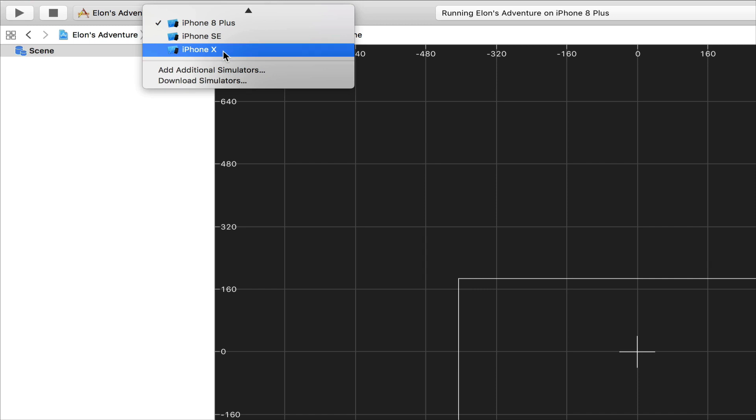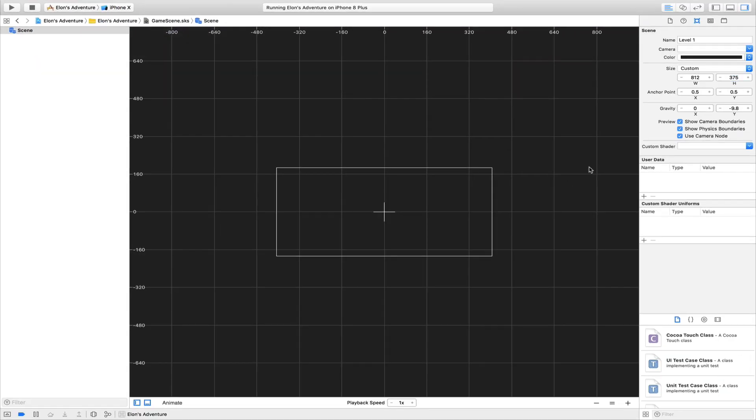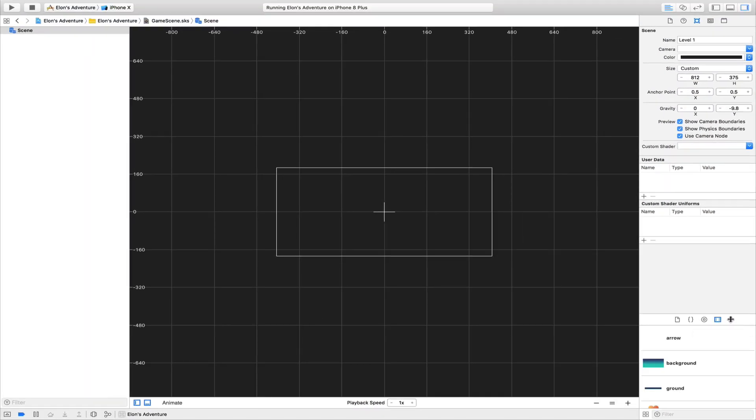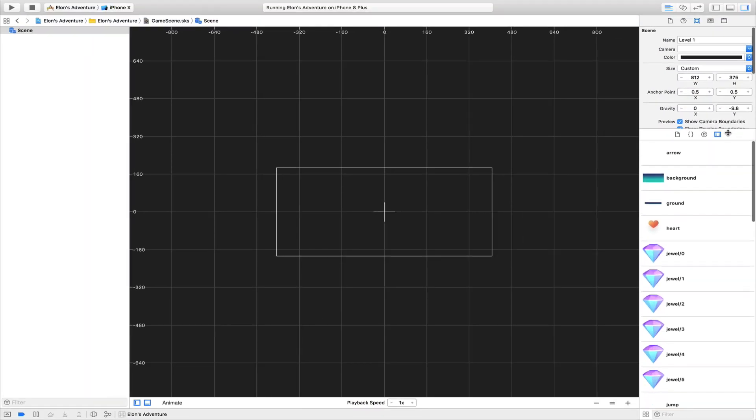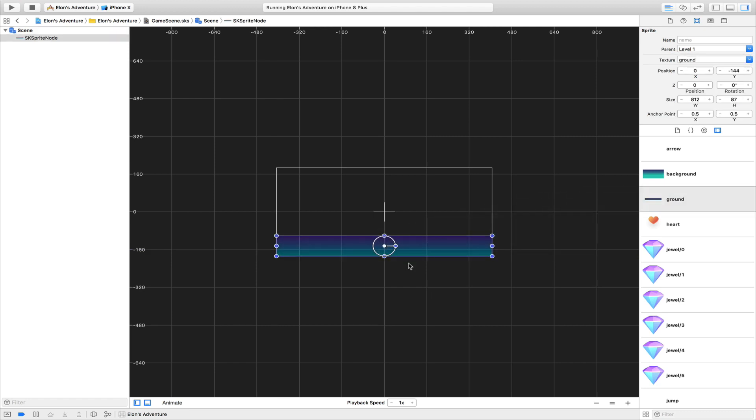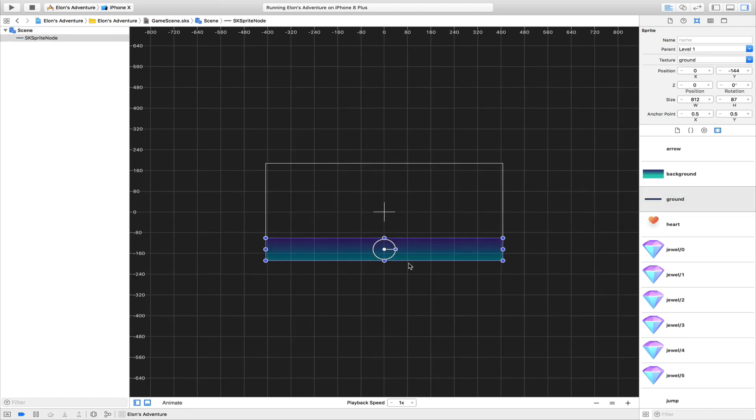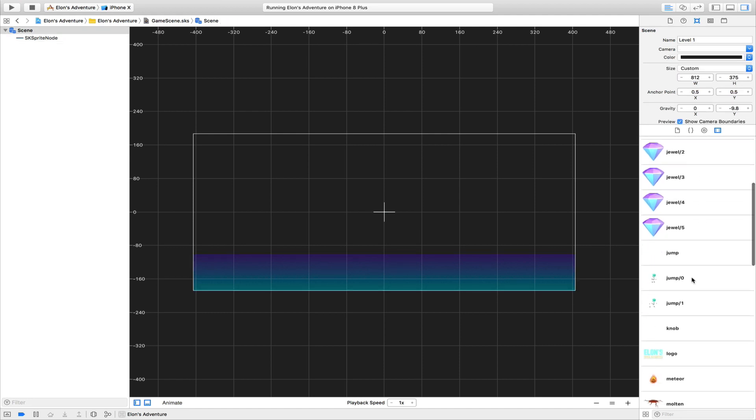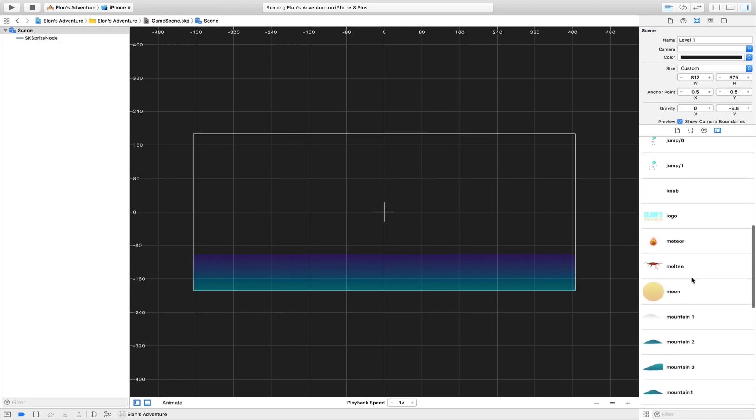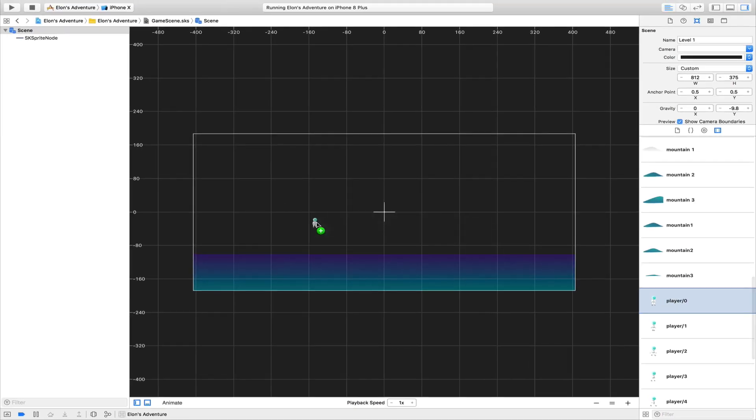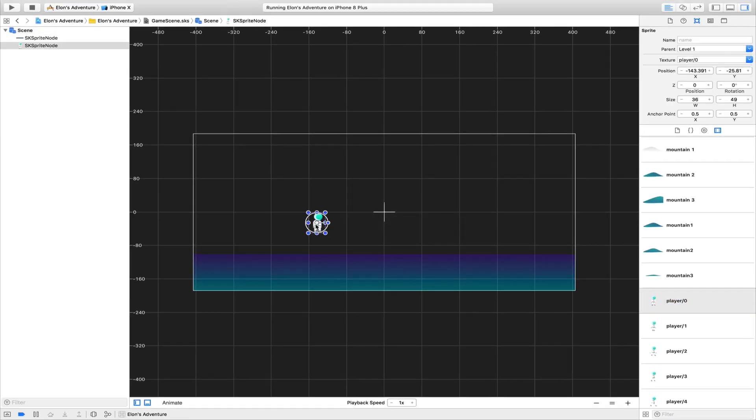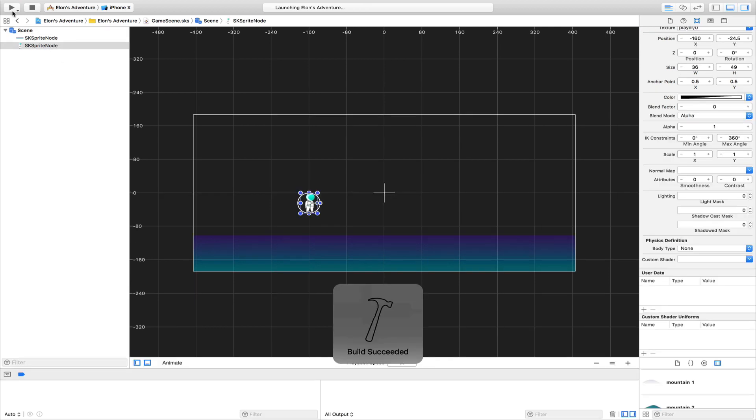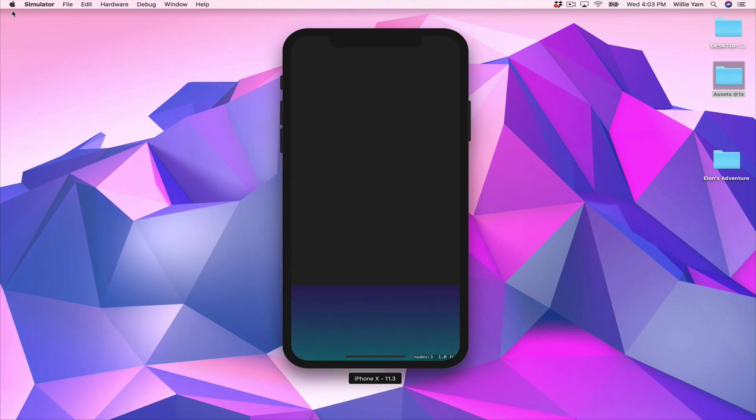This is the size of the screen of an iPhone 10, so we're going to change our simulator device to an iPhone 10. Now here in the media library, we have all our assets. Let's drag and drop the ground. Now let's make it a little bit bigger and let's put our first player, which is player/0. Now we have a player and the ground. Let's run the game.